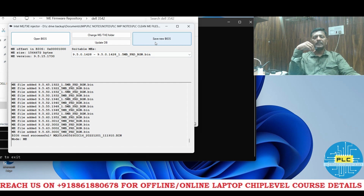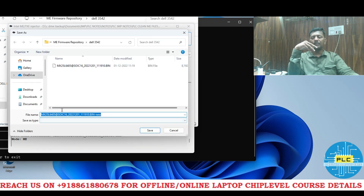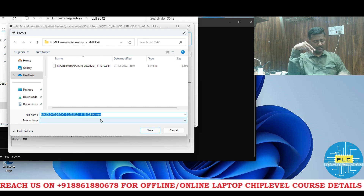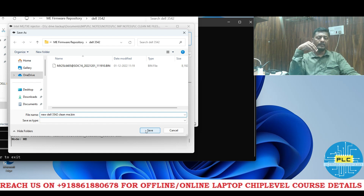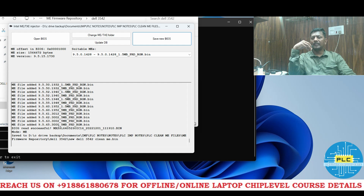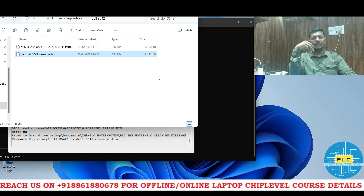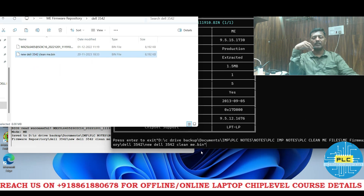Since it's matching, we now click 'Save New BIOS'. It asks for a save path. The original filename appears; I'll rename it to 'new_del_3542_clean_me.bin'. Don't forget the .bin extension — it's a bin file, otherwise it won't write to the BIOS chip. Now it's cleaning — it's very easy. Once done, check the saved file in ME Analyzer to verify.